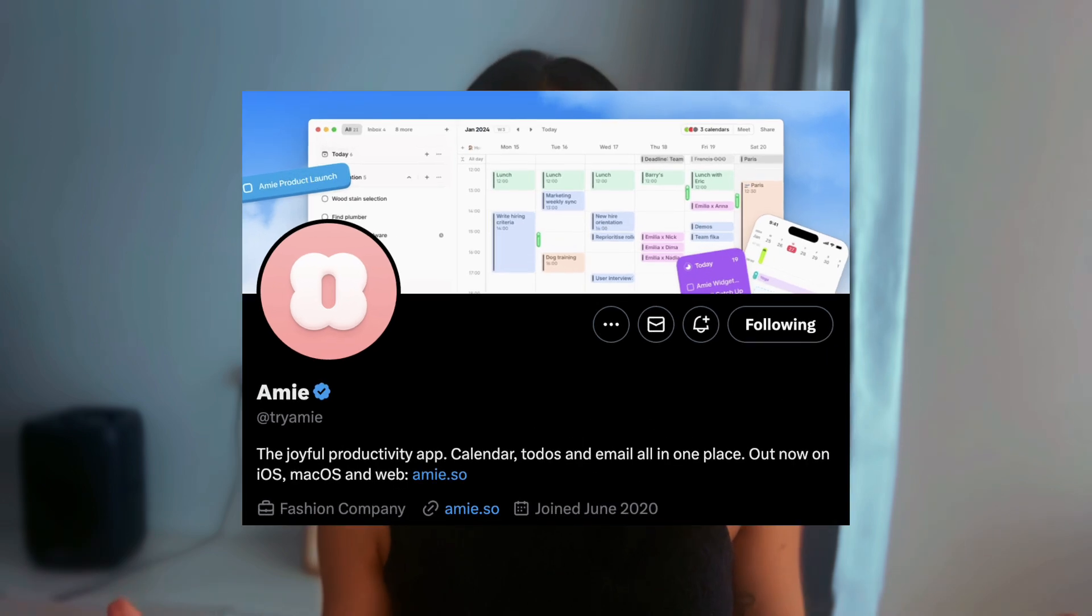So Amy calls themselves the Joyful Productivity App and honestly it makes me happy, very happy. And it makes everyone around me happy as well. It's beautiful, it's feature rich, and it just works.